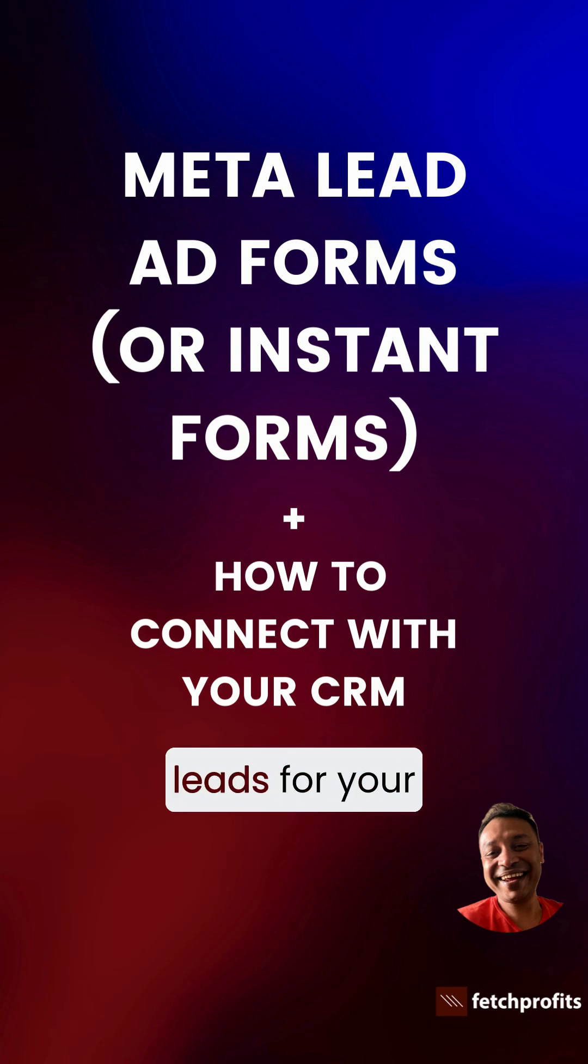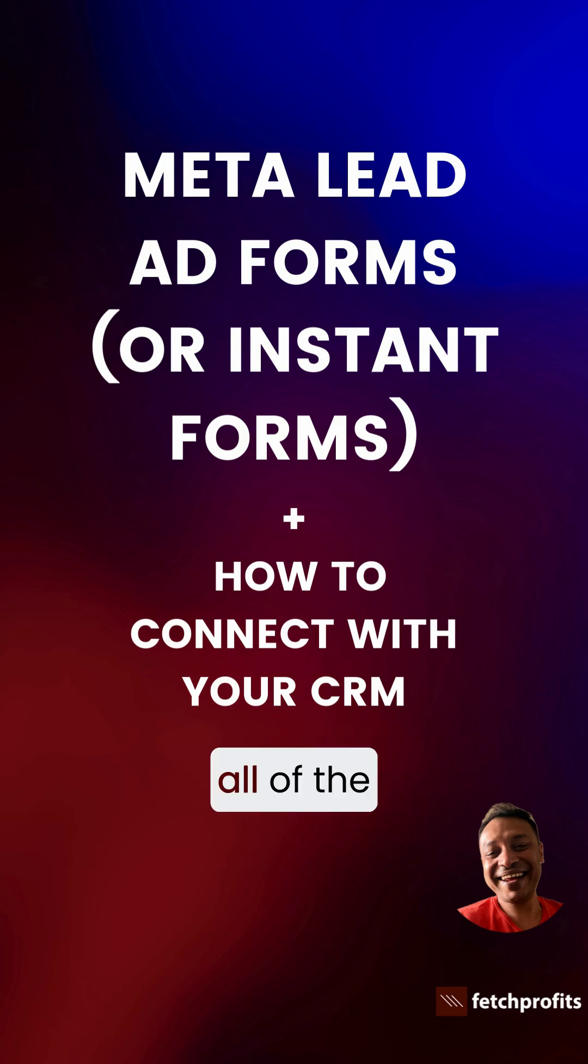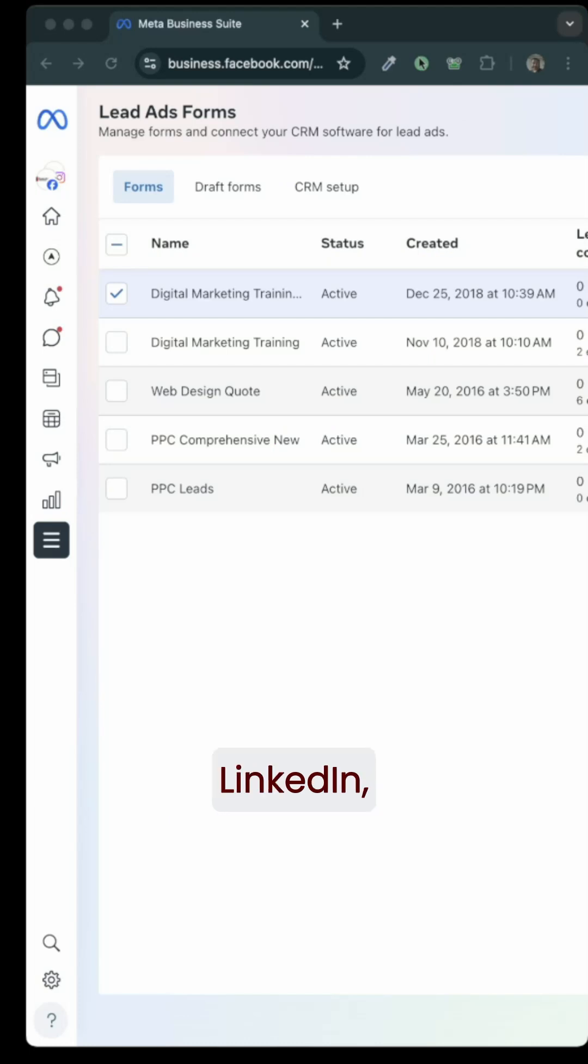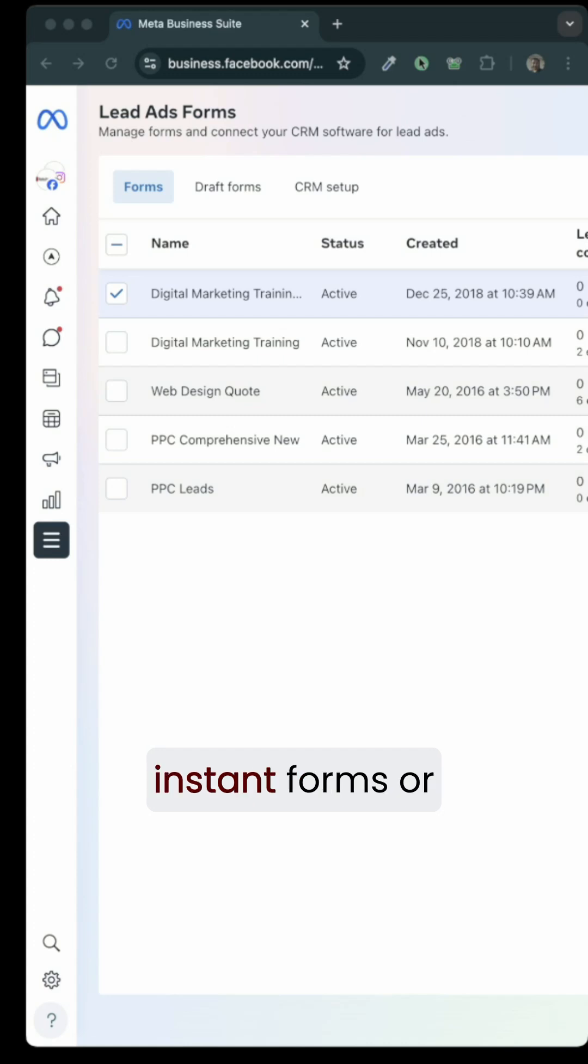If you plan to generate leads for your business, all of the traffic sources such as Meta, LinkedIn, Google all have instant forms or lead ads forms.